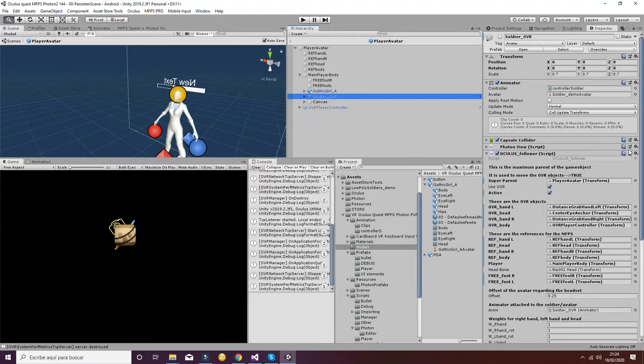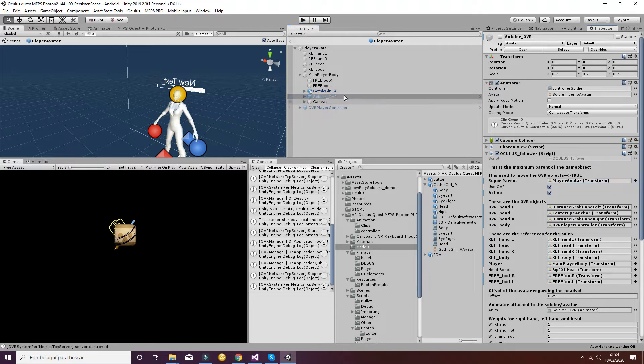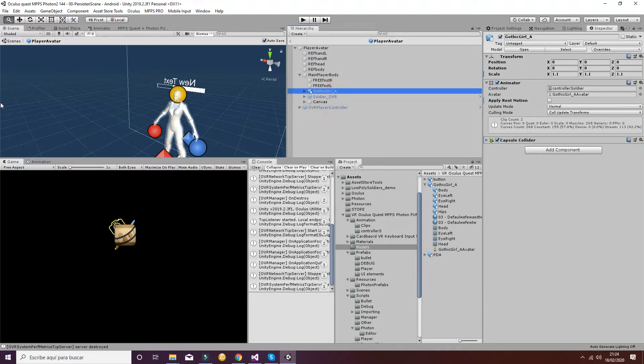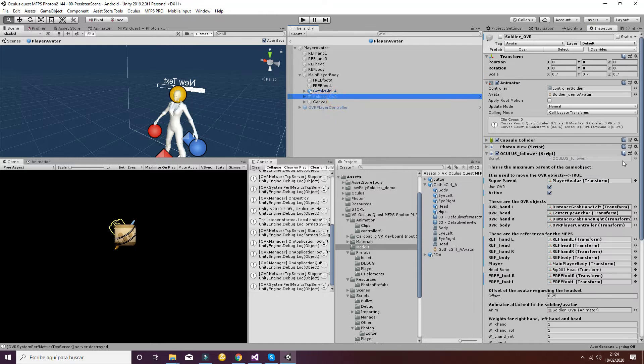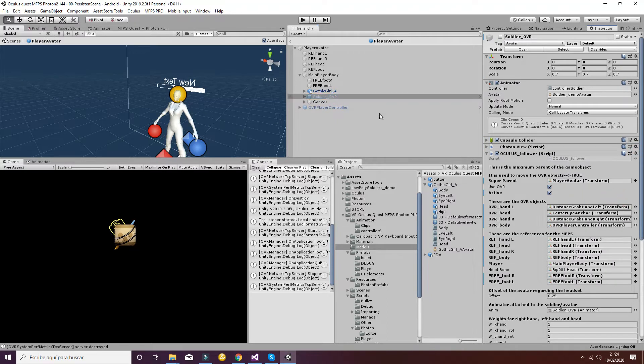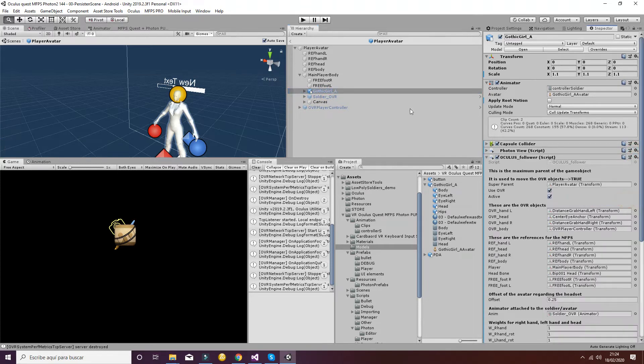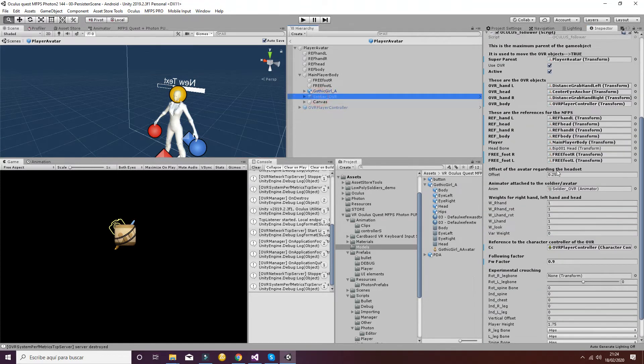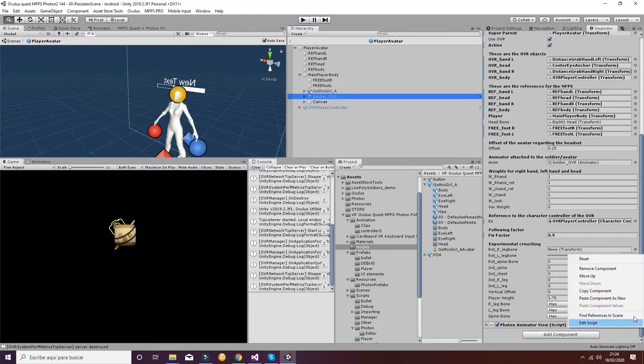Then we can copy the photon view too and we can paste it there. Then we can do the same thing with the Oculus follower. We're going to put it there.